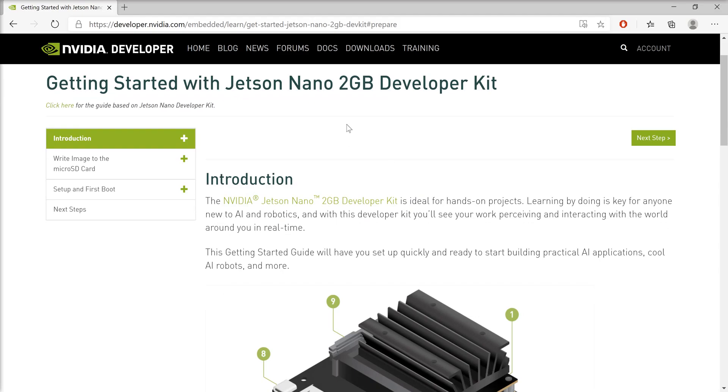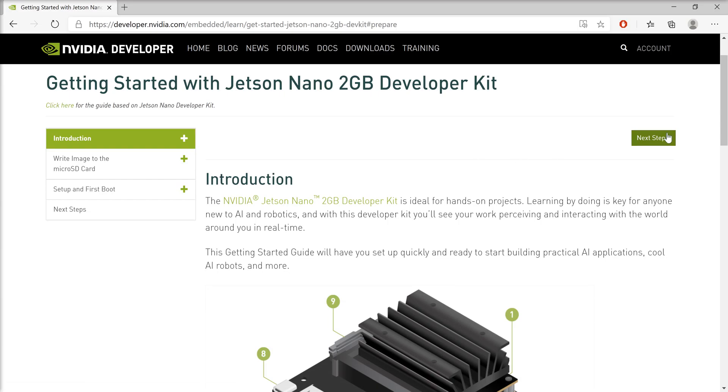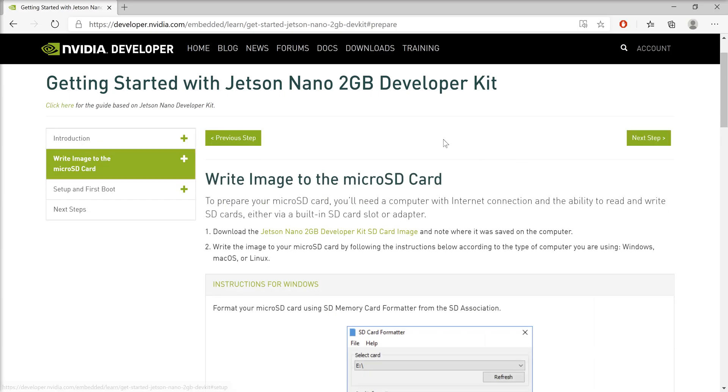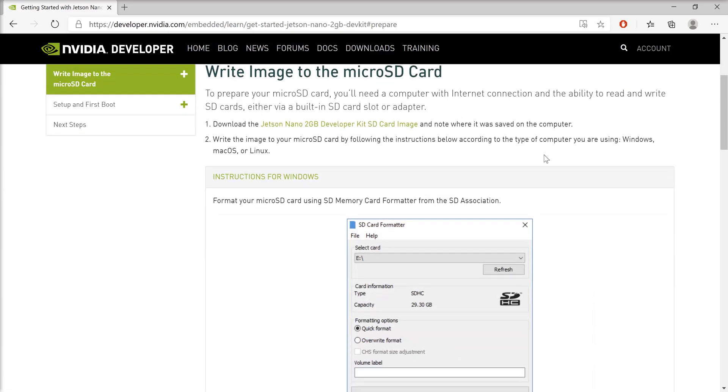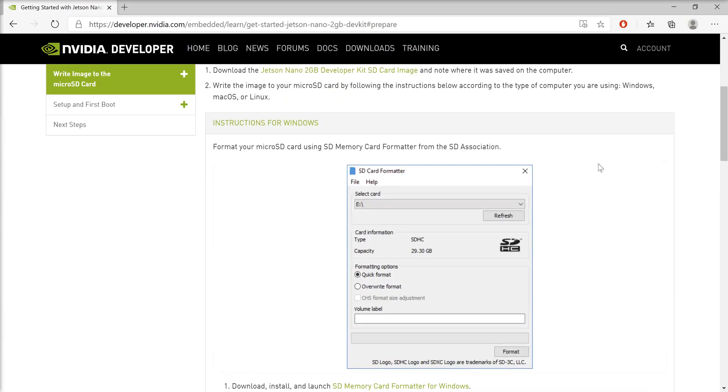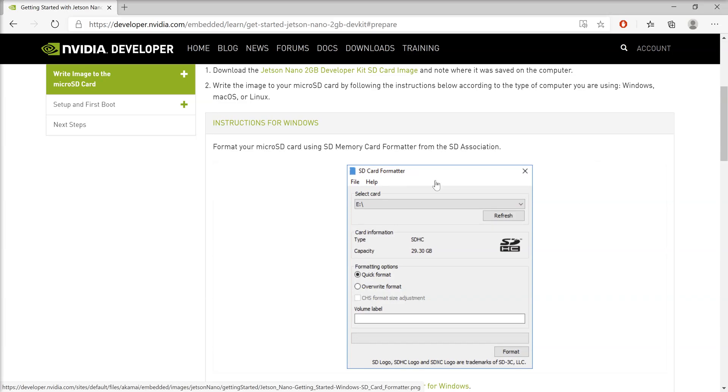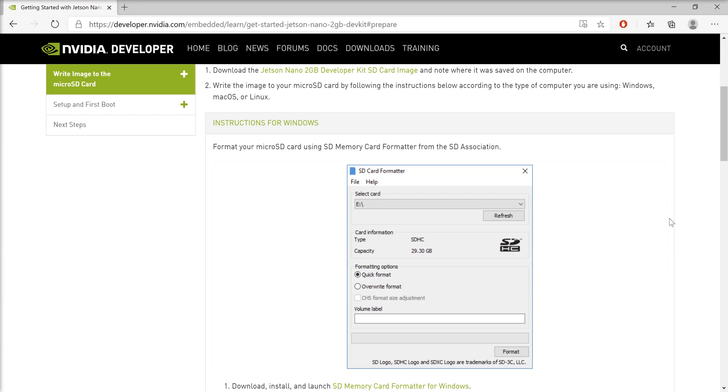However, some steps from this guide didn't work for me, and I had to use alternative applications. I'm a Windows user, so I used the SD Card Formatter, which is a good application but doesn't provide any option to change the file allocation type.